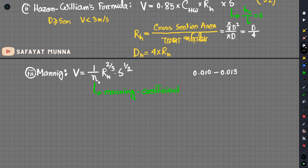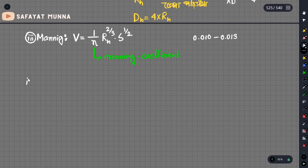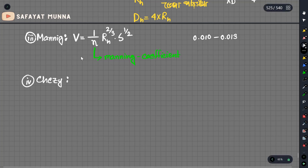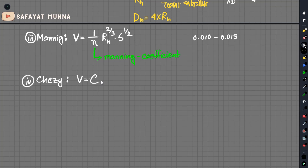Here we have the Chezy equation. If we look at the exact same formula, we have the hydraulic radius Rh = D/4 and the slope S = hL/L. The Chezy formula uses the Chezy coefficient C, and is expressed as V = C · Rh^(1/2) · S^(1/2).